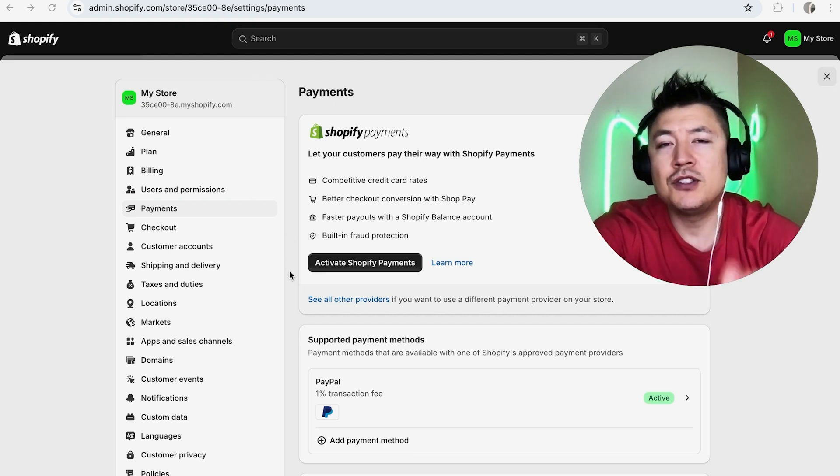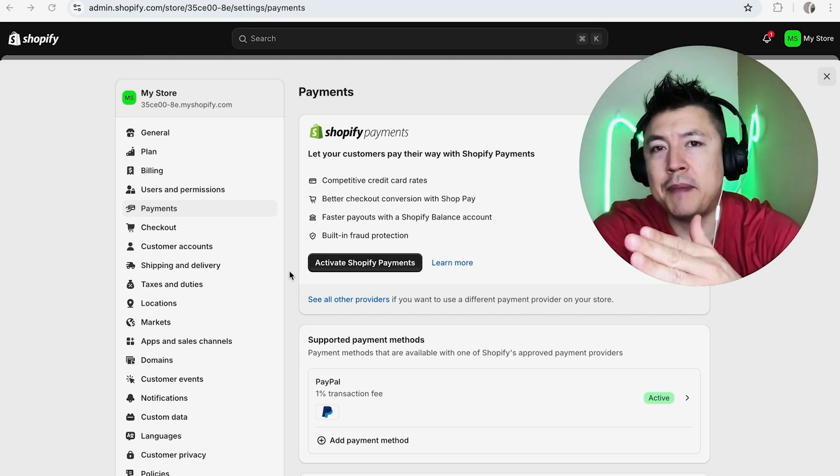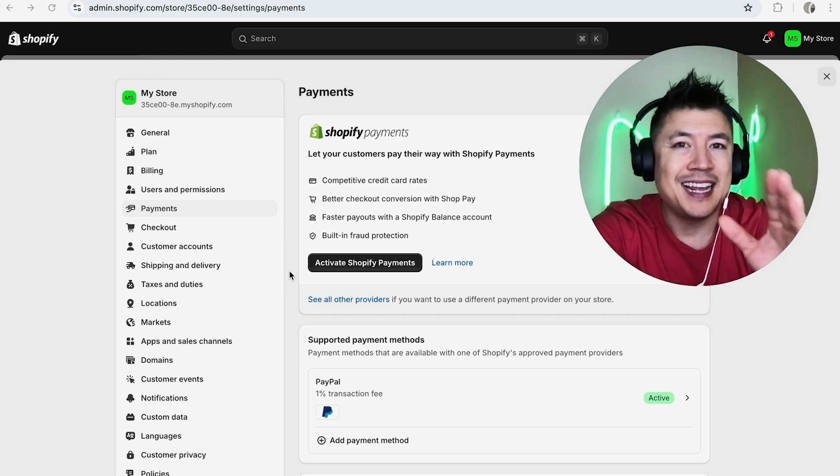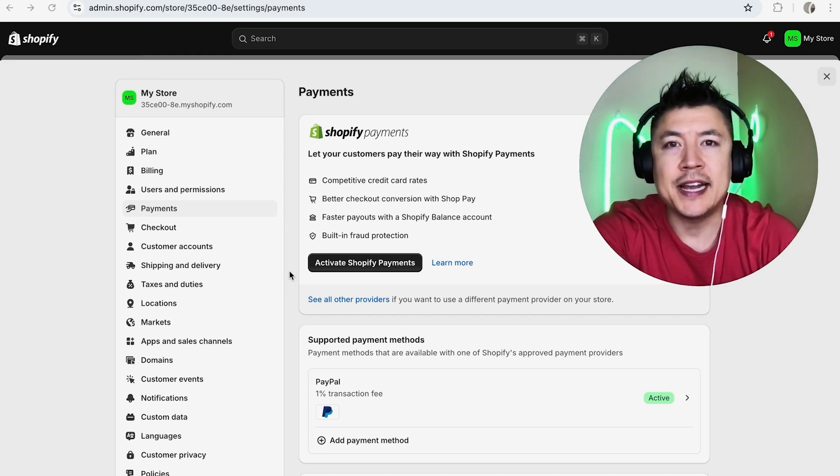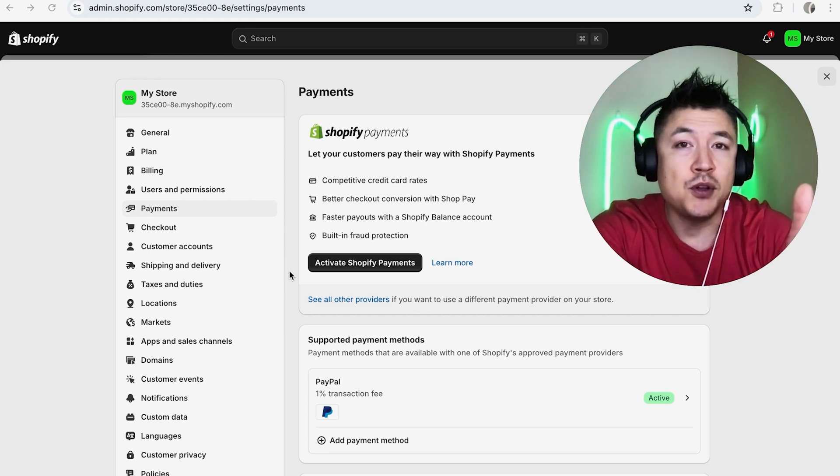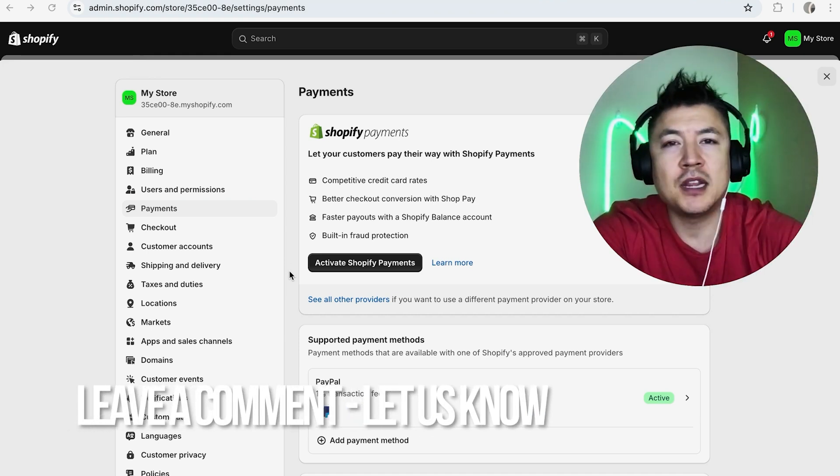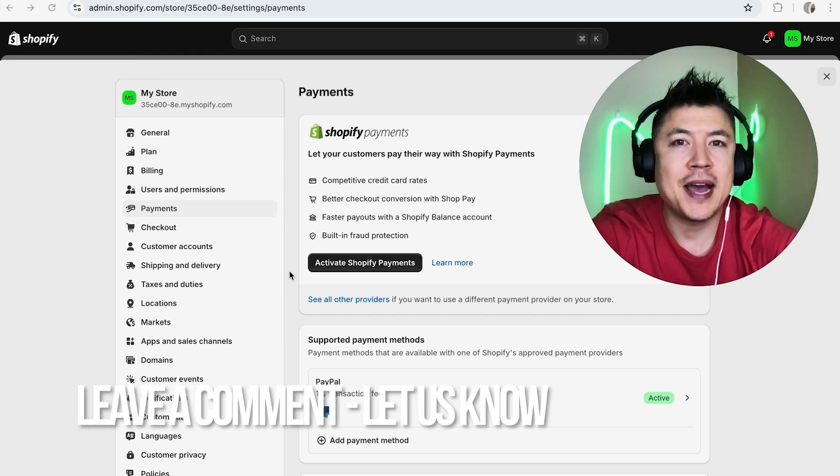So there you have it guys. If you're wondering how to link or connect your PayPal to your Shopify account, that's the easiest way I know how to do it. If you know an easier way, be sure to leave a comment below and let the rest of us know how you did it.